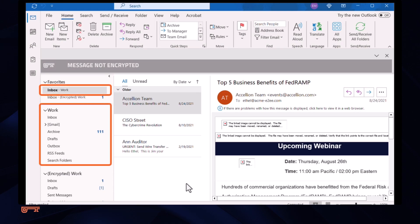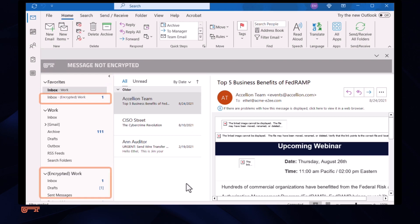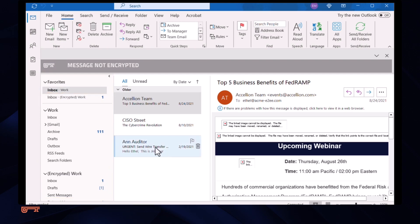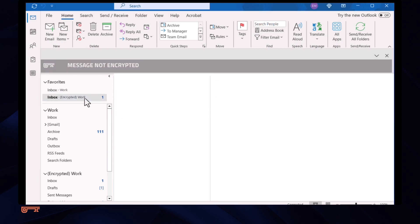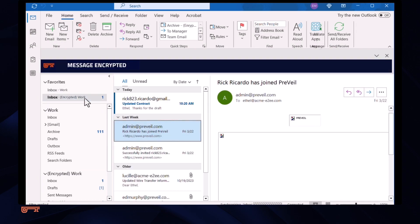Her regular mailbox is unchanged, complete with spam, phishing messages, etc. There's also a mailbox for Prevail encrypted messages. She clicks her encrypted mailbox and can see her client's message and communicate with him.